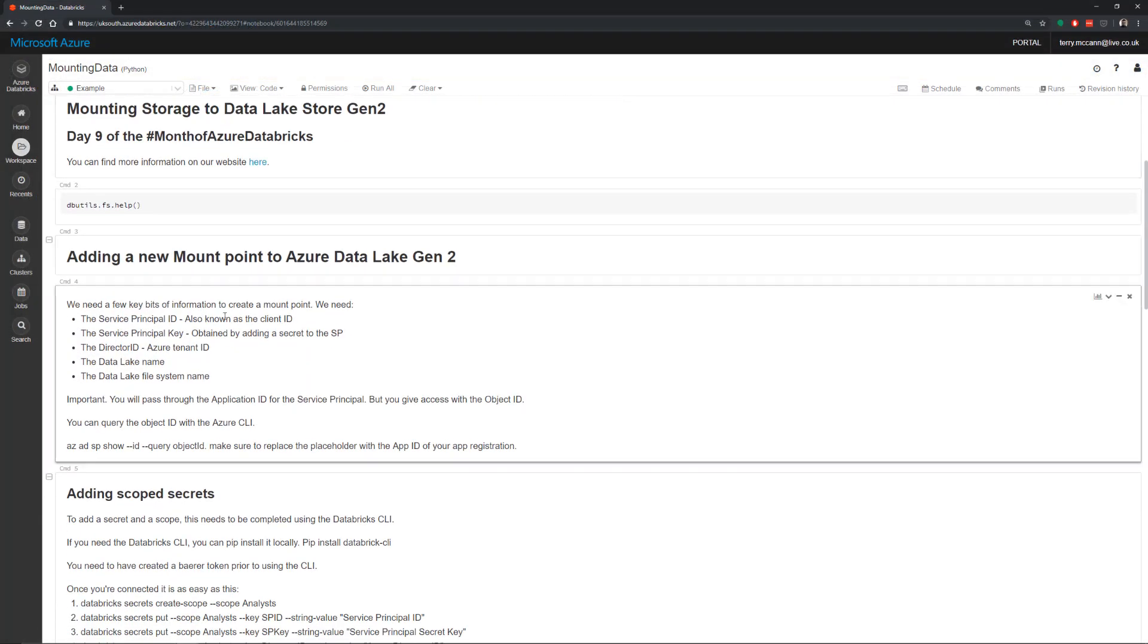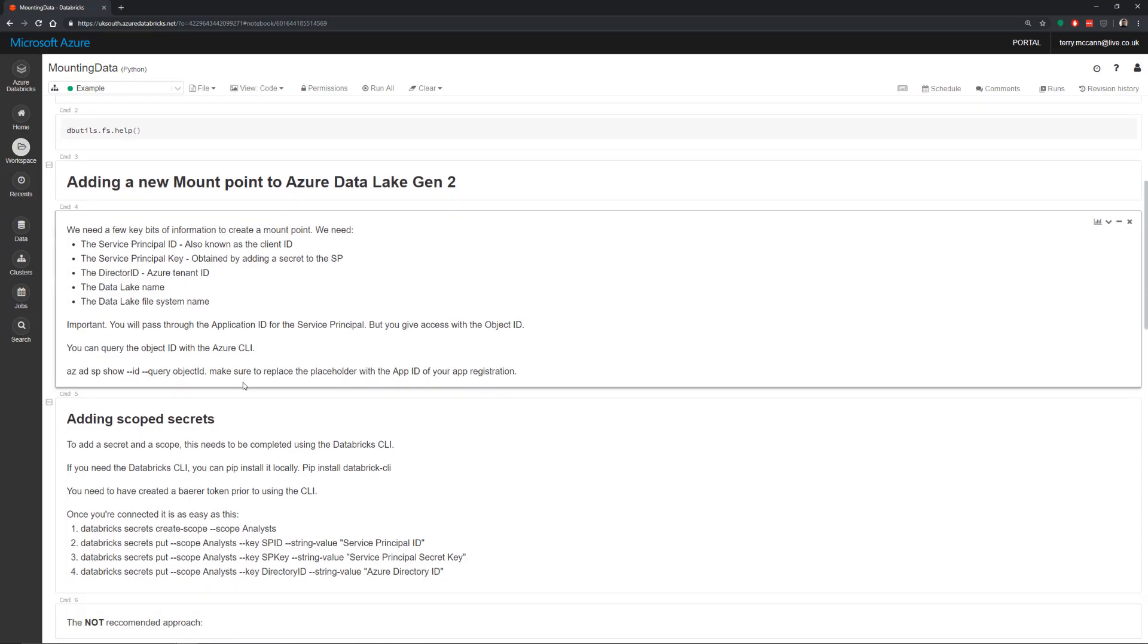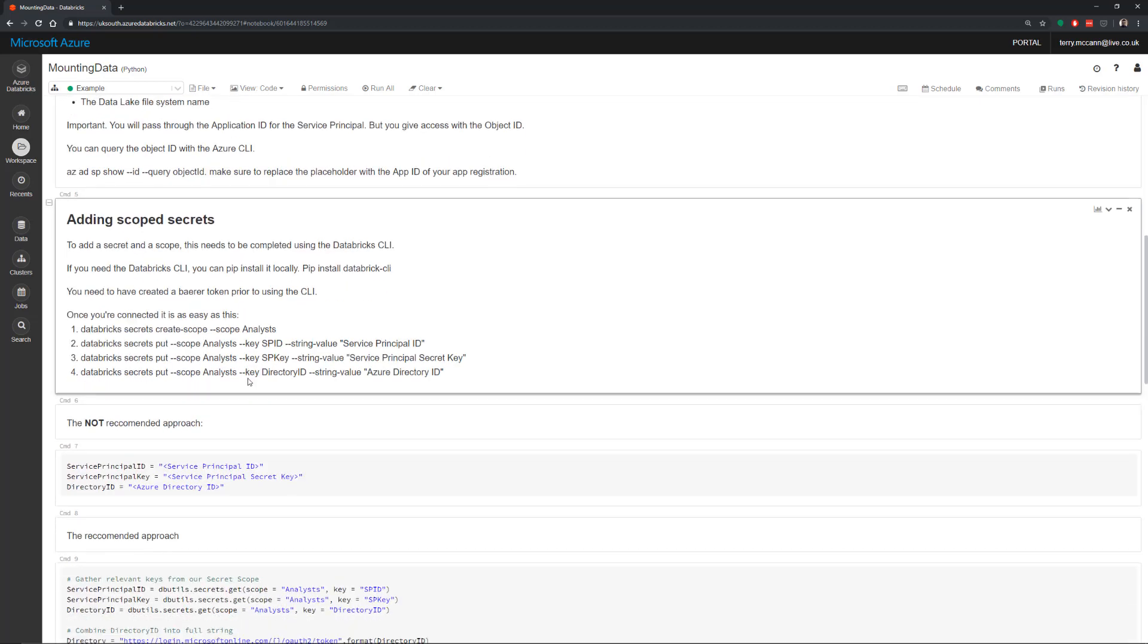First thing we want to do is explicitly calling out that we need these options. So we need the service principal ID, the service principal key, a directory ID, the lake name and the lake system name as well.